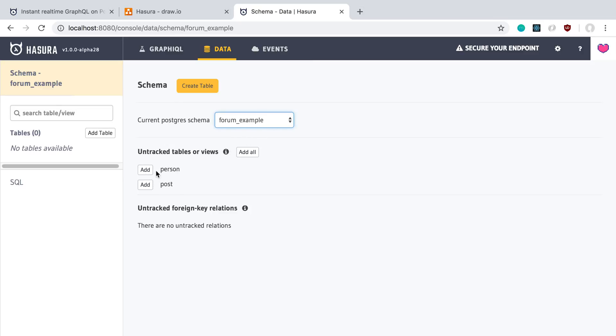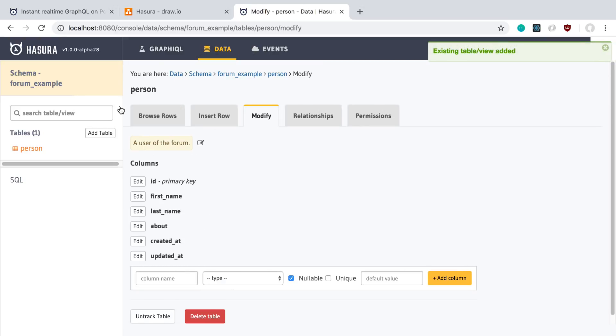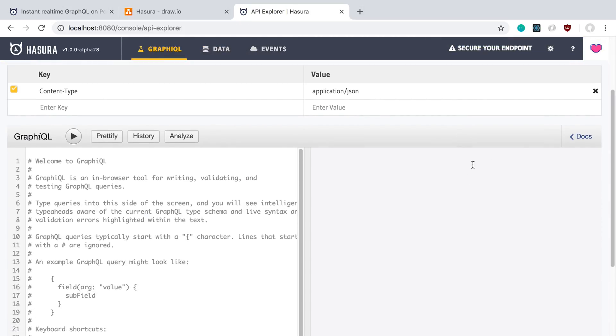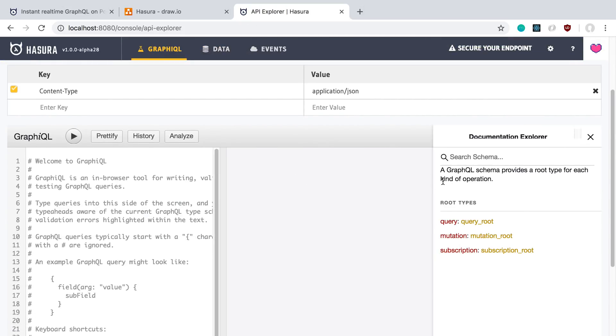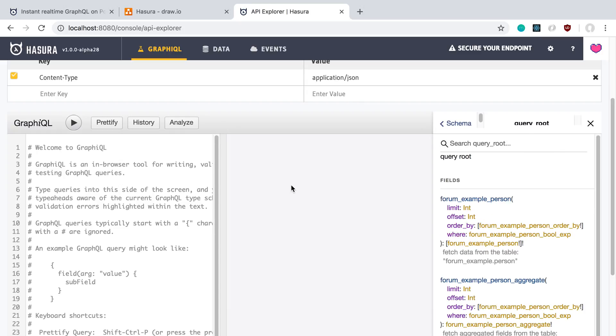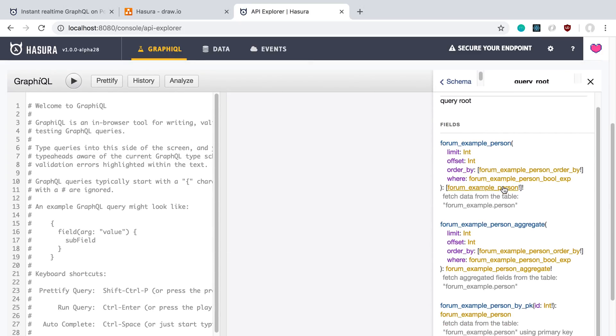And I can add them. So when I add a person, for example, I now have added this database table. And what that means is I'm exposing it. So if I come over here to the docs, I can see I now have a query mutation and subscription.